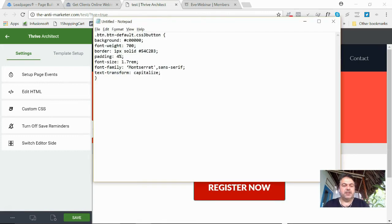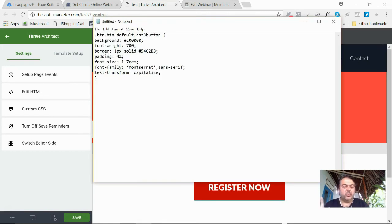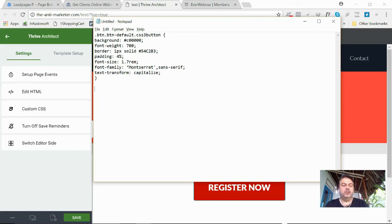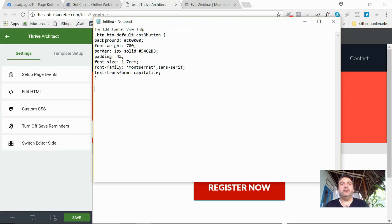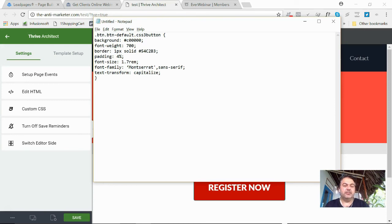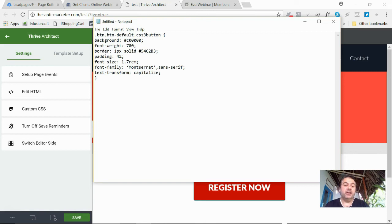So what you need to do is you need to find where your custom CSS settings are, whether you're using Divi or anything. They'll all have some feature there. Now, if you have trouble finding it on your platform, I know Kajabi has a place for custom settings. Shoot me an email and I'll shoot another video.